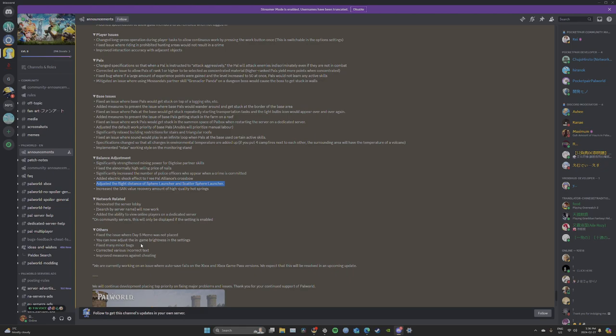Fixed issue where a day five memo was not placed. So I know some of you collectors out there are probably looking for that day five memo. You can now adjust the in-game brightness in settings. That's huge. Yeah, I love that.